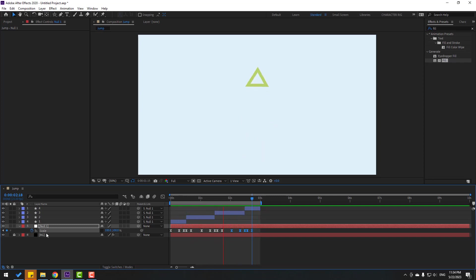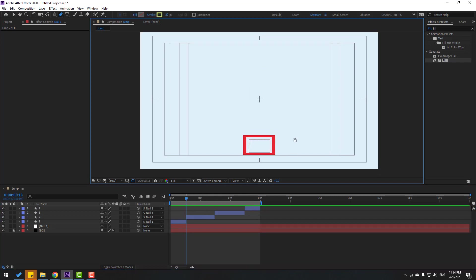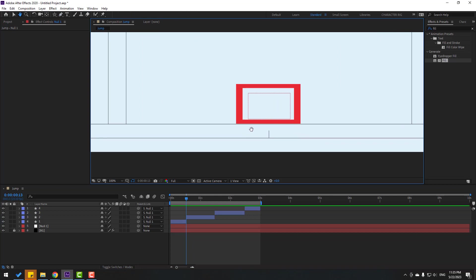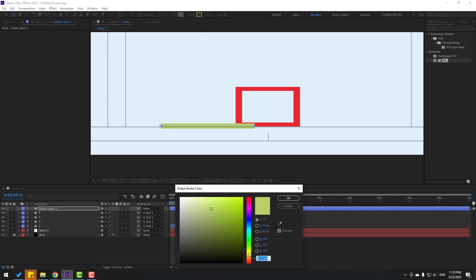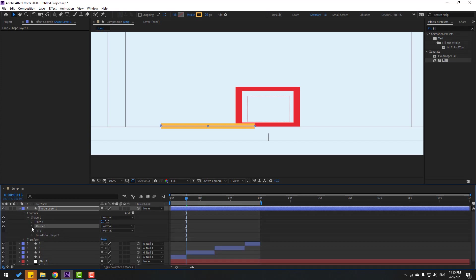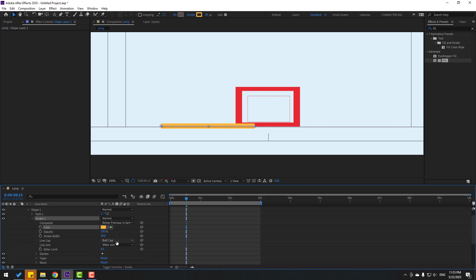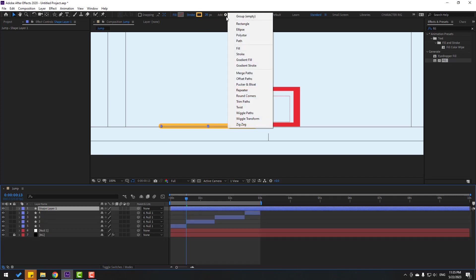Go to the pen tool, come here, hold Shift and make one line. Click the selection tool and change the color to yellow. Click the selection tool, open Contents > Shape 1, open Stroke, and change the butt cap to Round Cap for smooth finish lines. Take the shape layer, go to Add, and use Trim Paths.